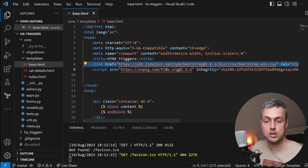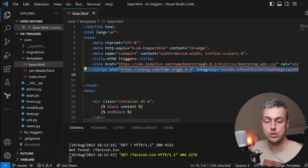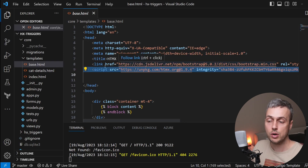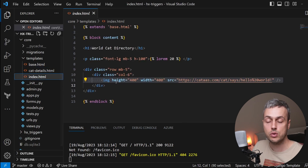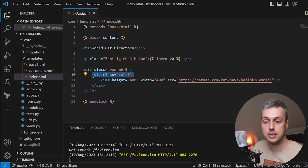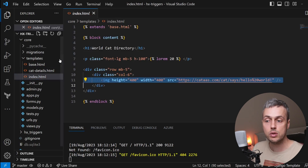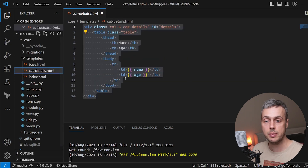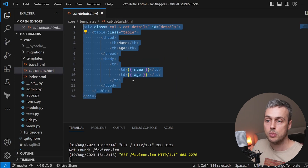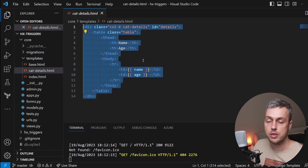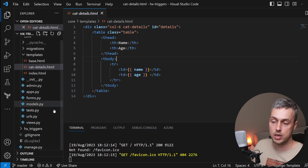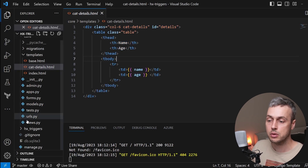We're using Bootstrap, loaded in base.html alongside the HTMX CDN link. In index.html we're going to create another column on the right-hand side of the image to display the table coming back from our HTMX request. First, let's create a new view in the Django application to return this template.